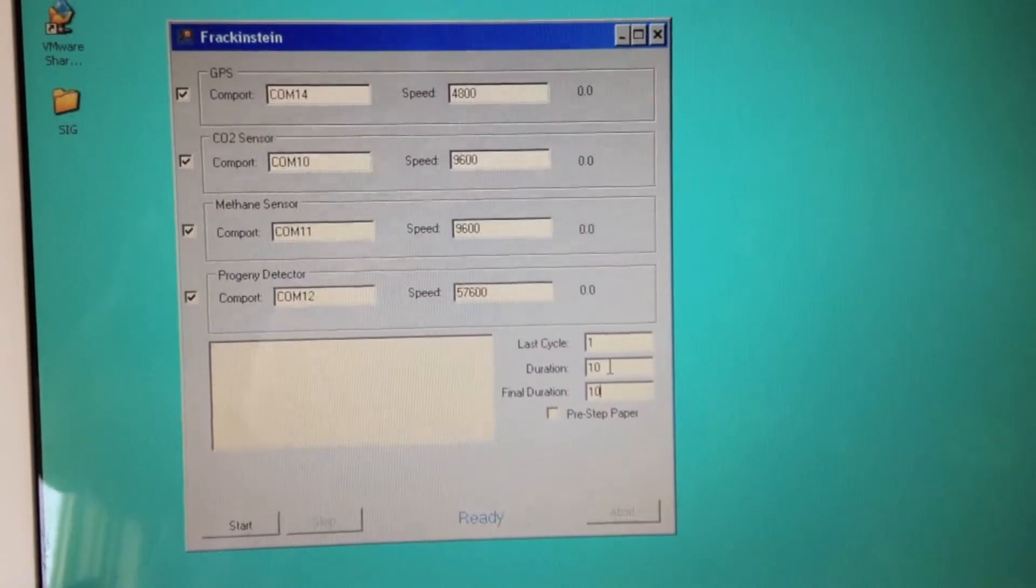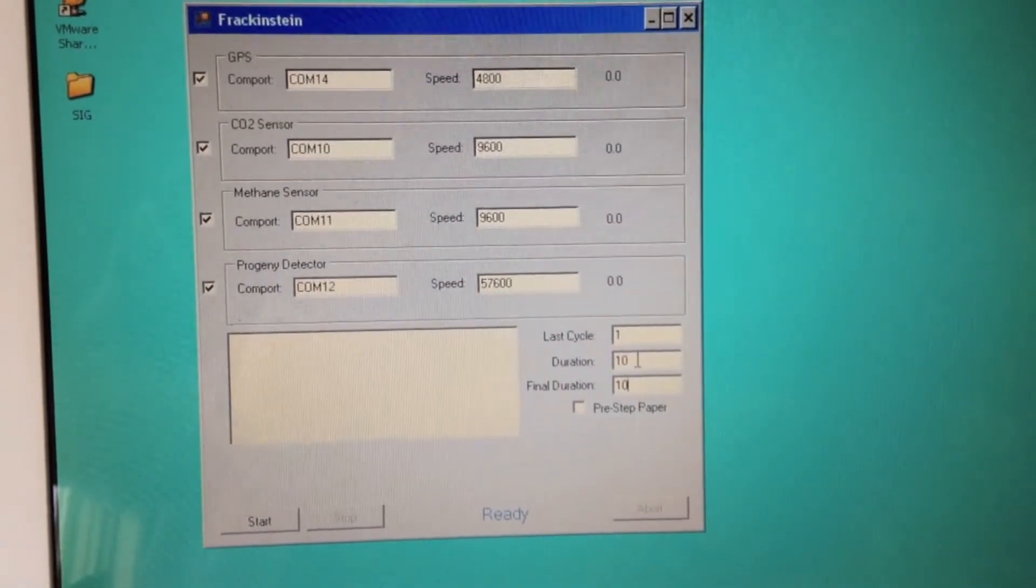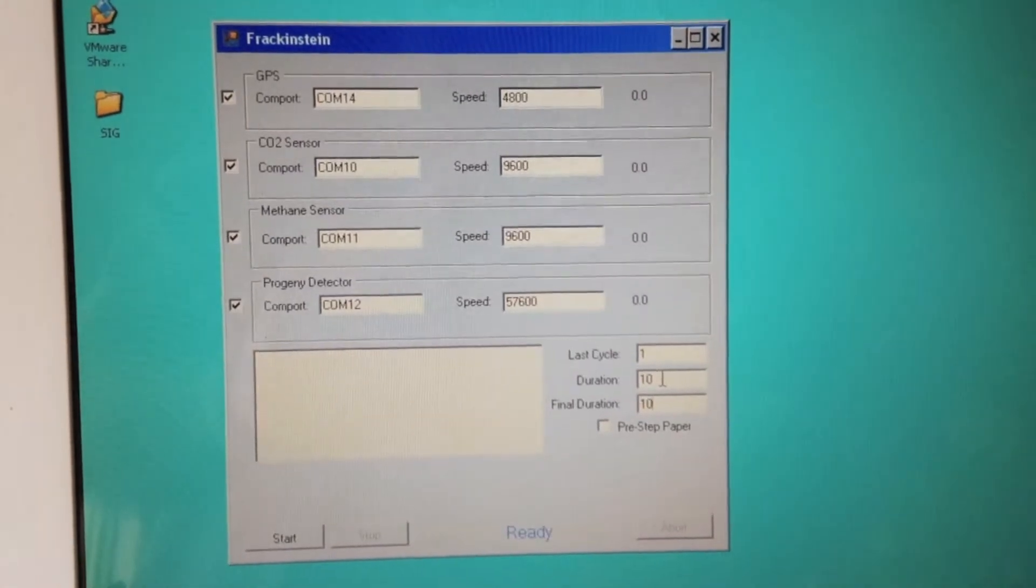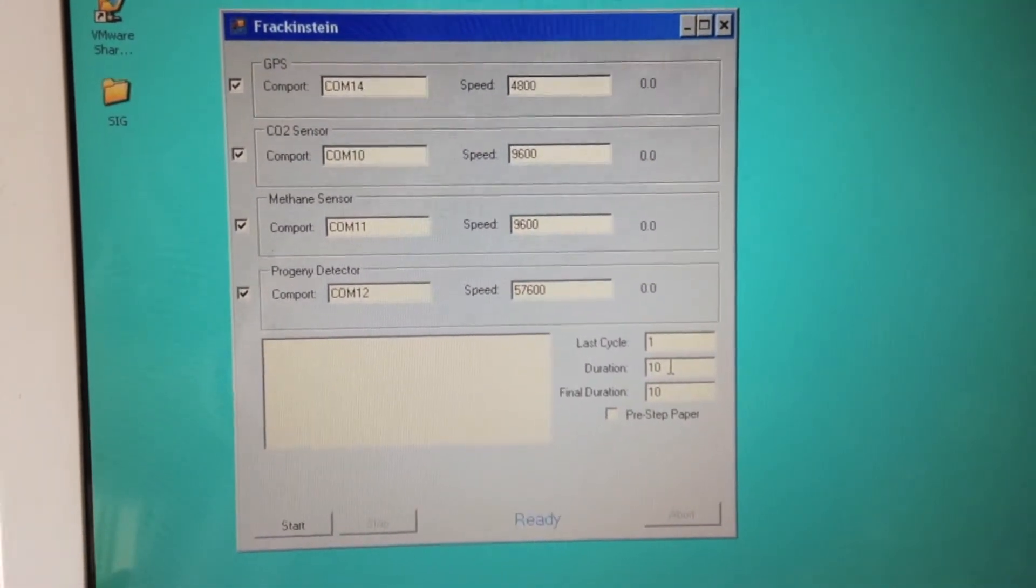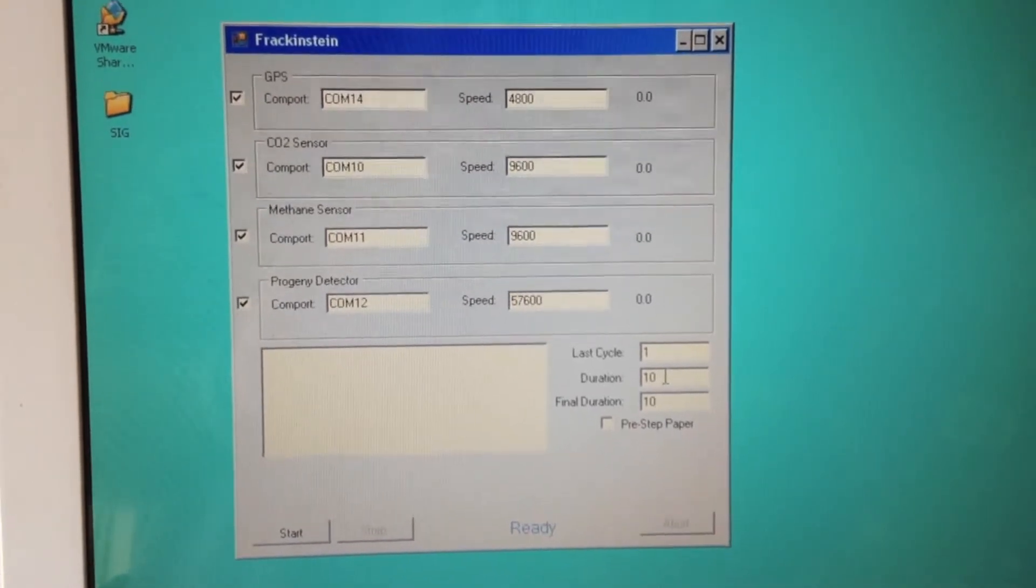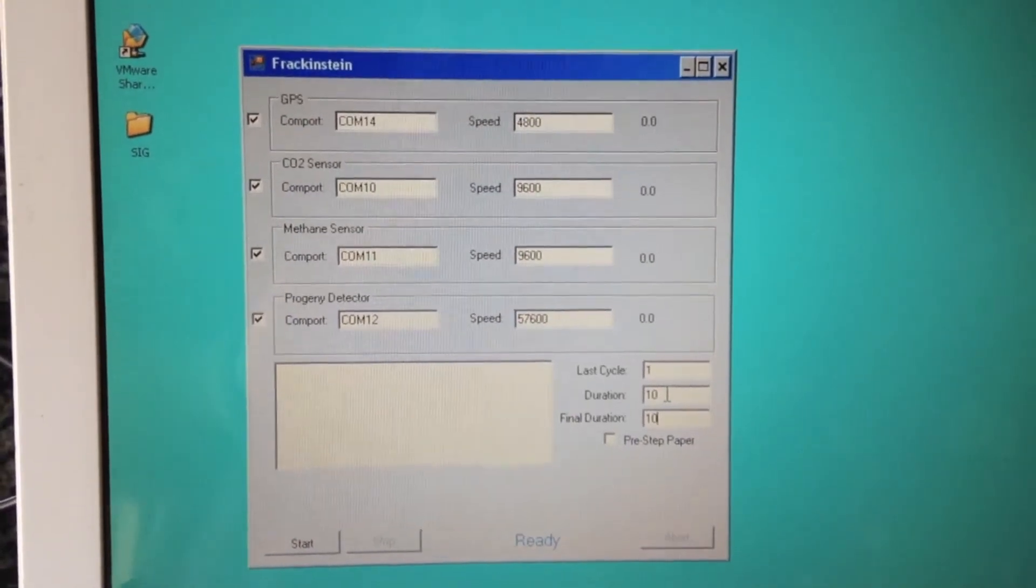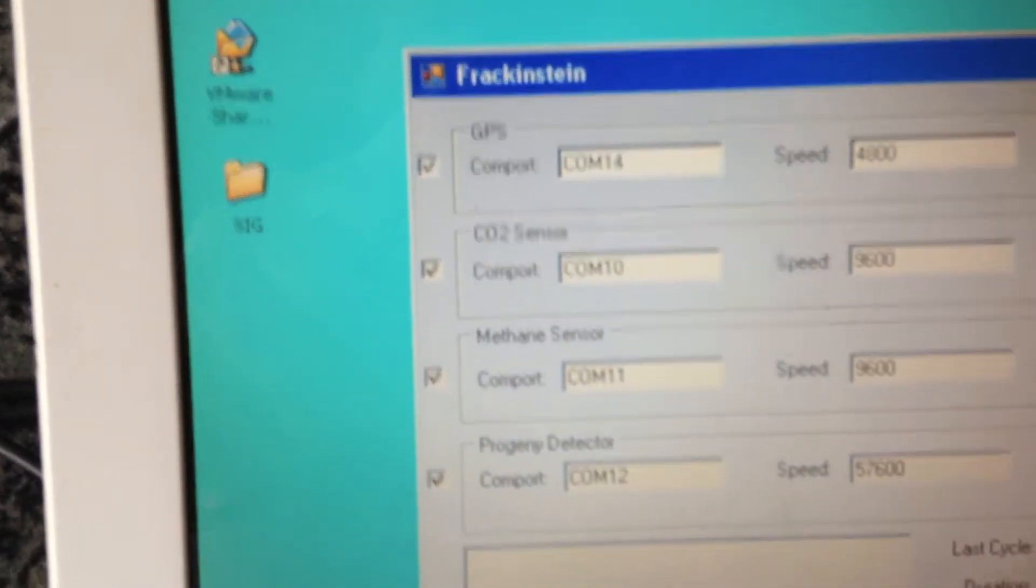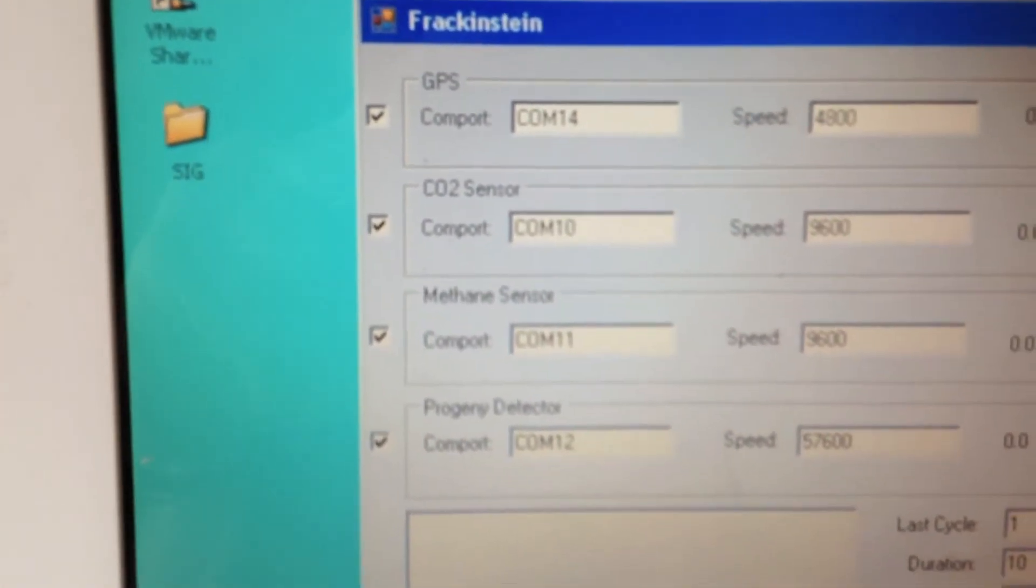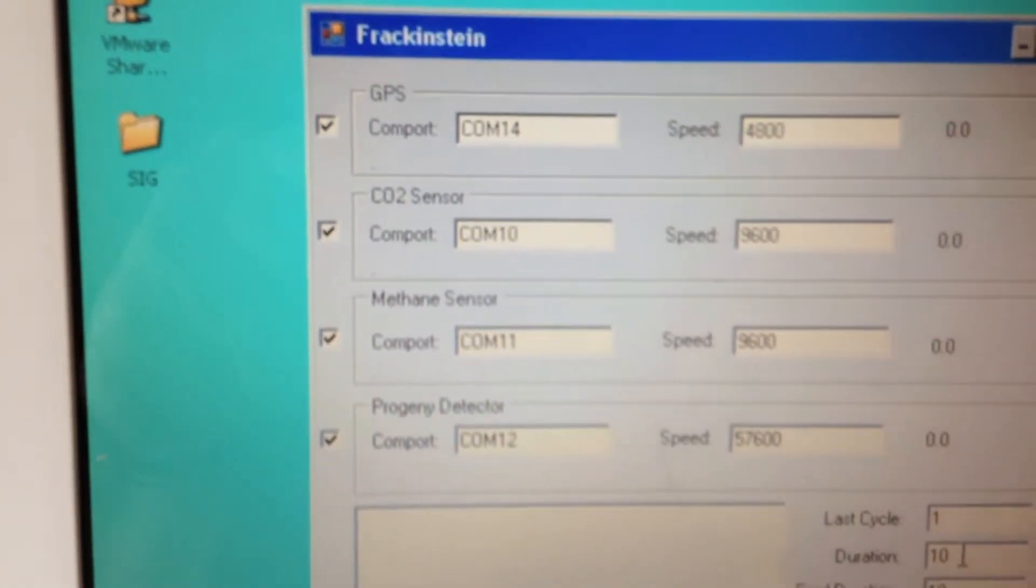This is my program, Frankenstein. Here I can set the different COM ports and speeds for the GPS, CO2 sensor, volatile organic compound sensor, and progeny detector. The check boxes on the side allow me to either turn the different detectors on or off.